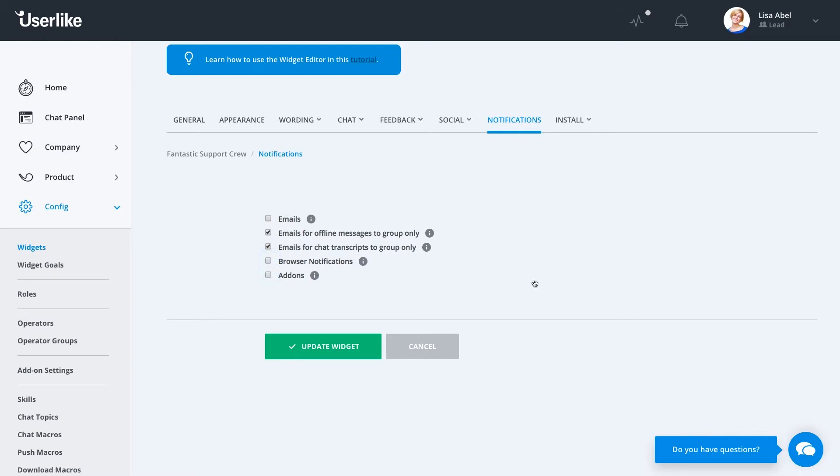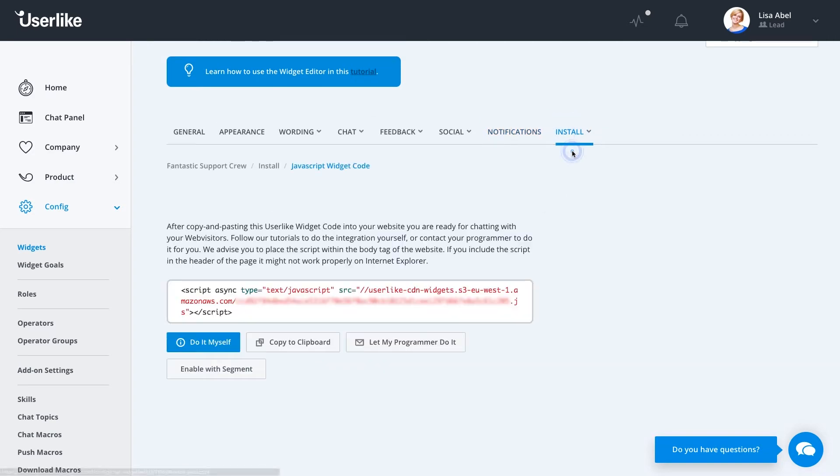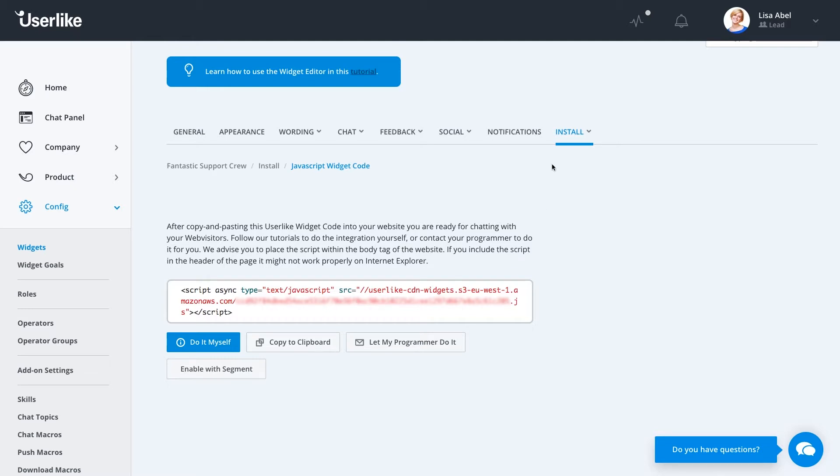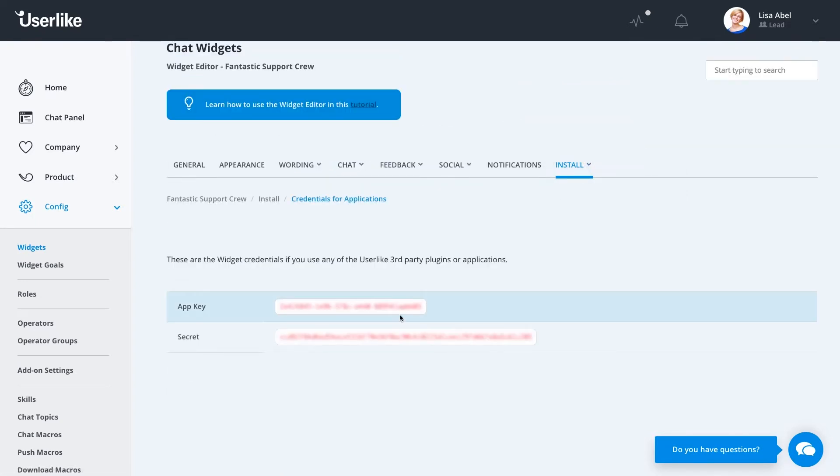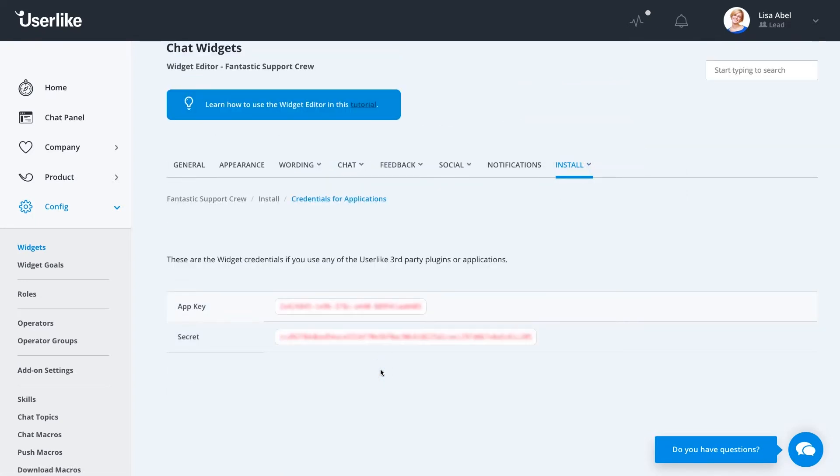Under the Install tab, this is where you can find your widget code. All you have to do is copy and paste it just before the last body tag in your website. It's as simple as that. Copy, paste, and you're good to go. We also have the option here under Credentials for Applications in case you're using one of our add-ons that require the secret for your widget. Now that we're done with the widget configuration, let's head down to Roles.